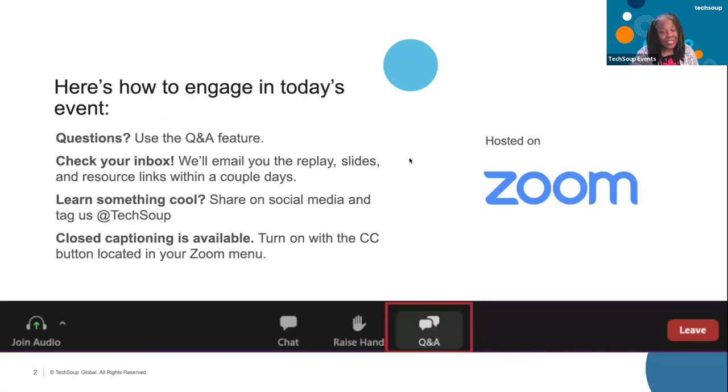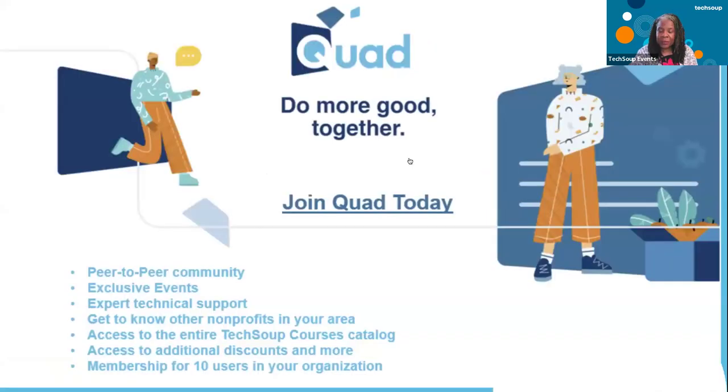We're going to send you the slides and the video replay by tomorrow so you can gain some more insights.